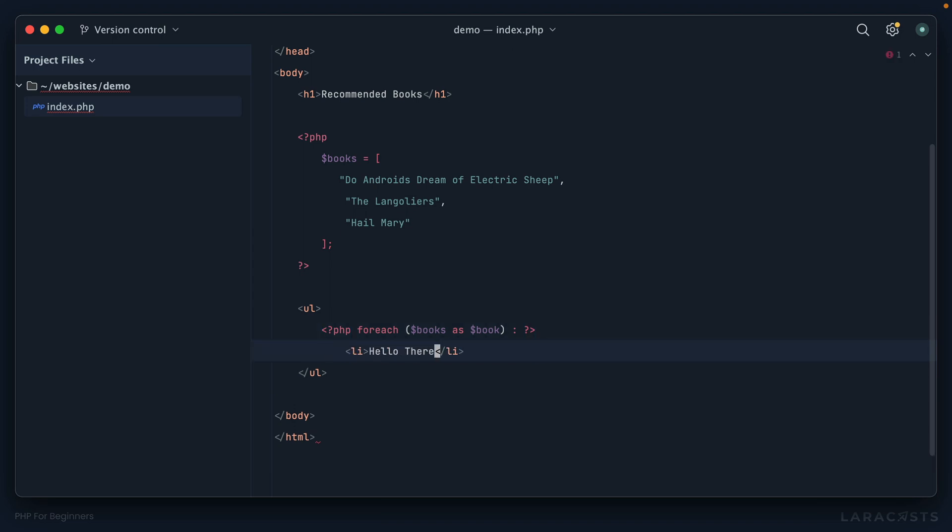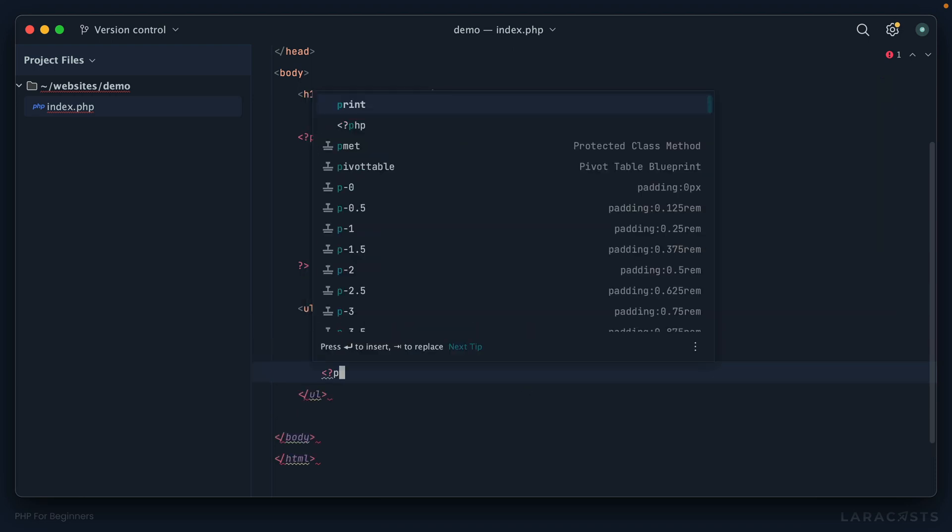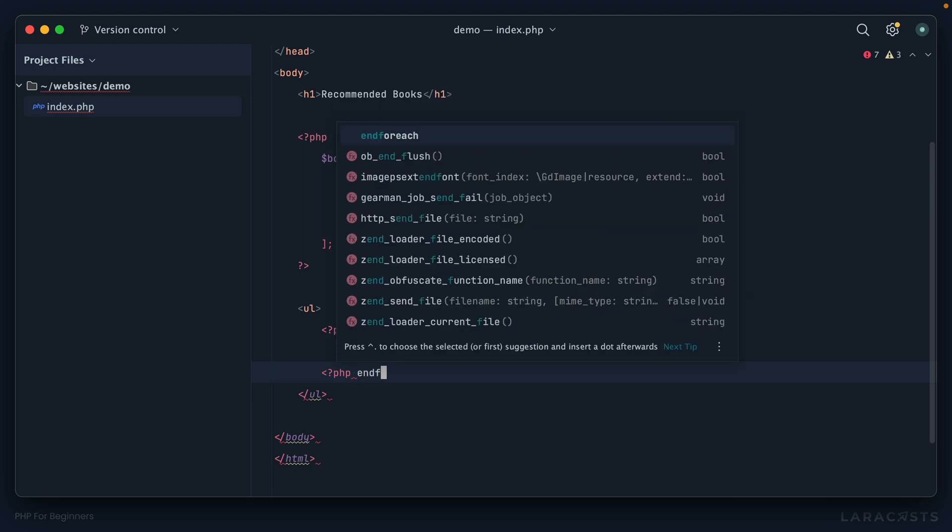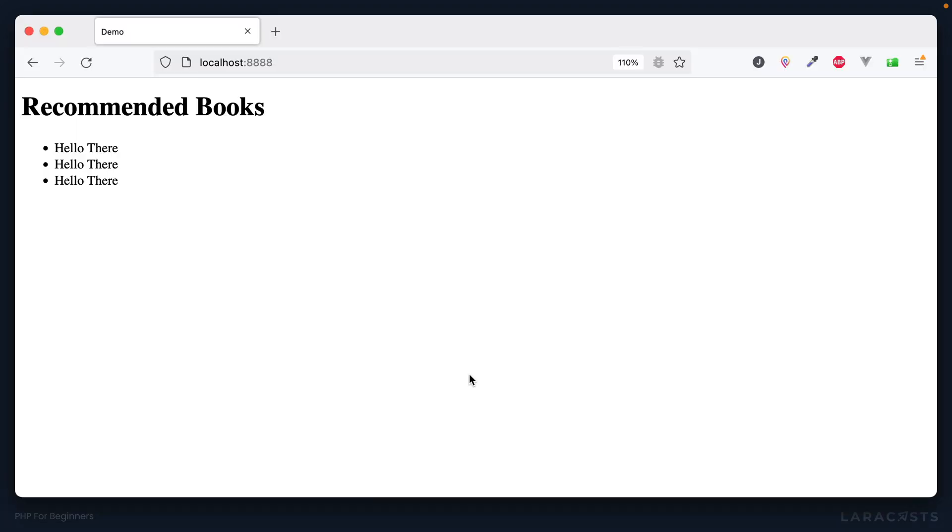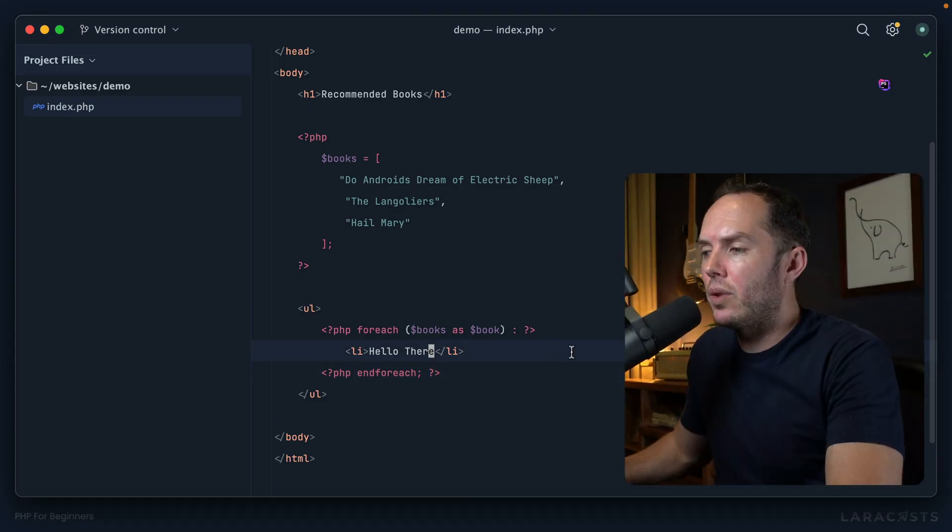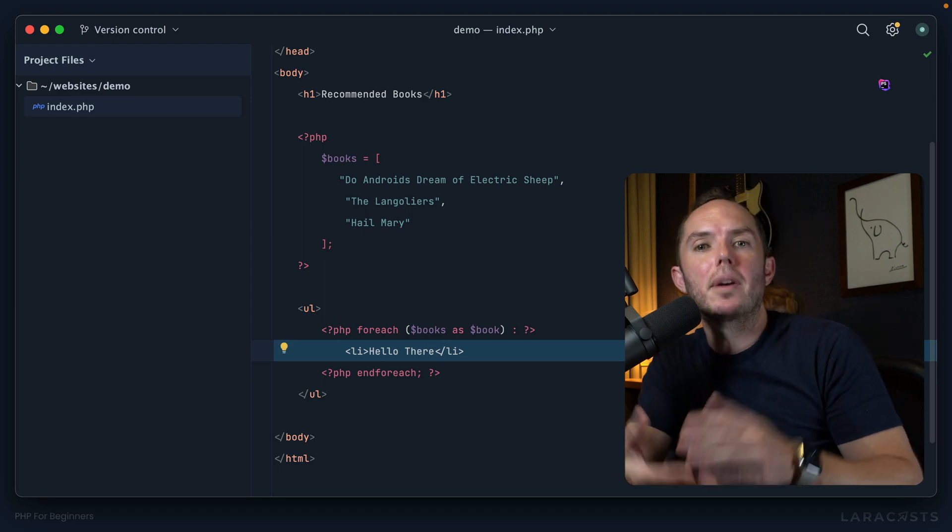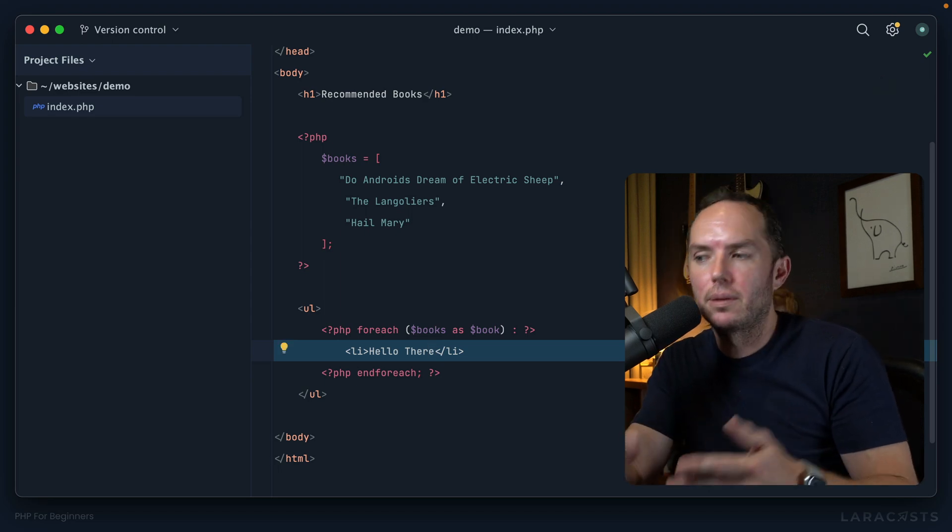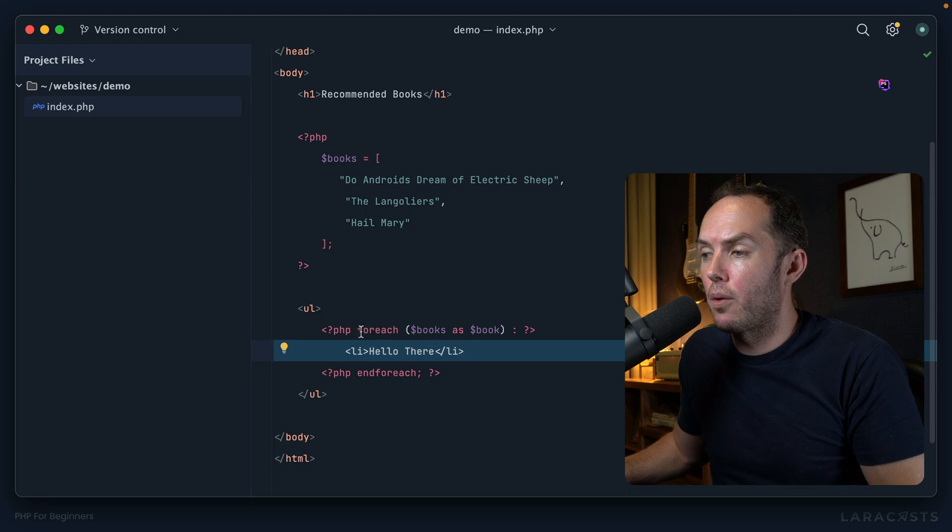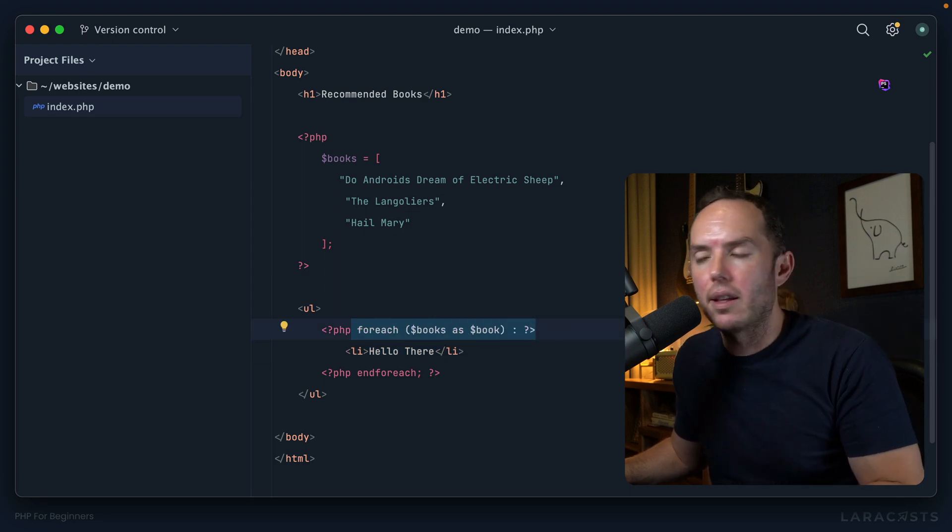'Hello there,' and then we need some way to delineate where the end of the foreach should occur. So at the very bottom I will open up PHP again and write 'endforeach.' All right, so if we switch back, we should once again get three 'hello there's, and we do. Okay, so I think you'll find whenever you need to build up complex HTML fragments, this alternative syntax for foreach is 100% the way to go. And it's not limited to foreach—you can also use it for conditionals. It's the exact same syntax.